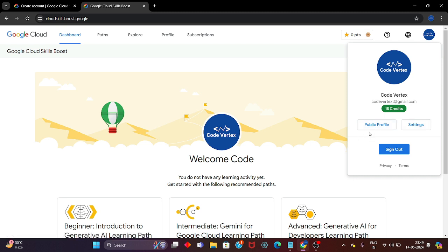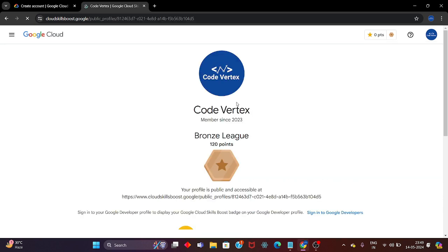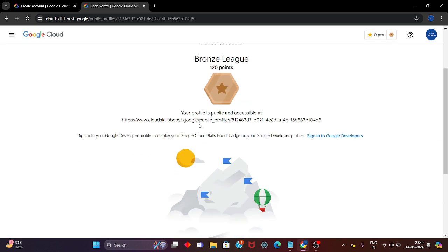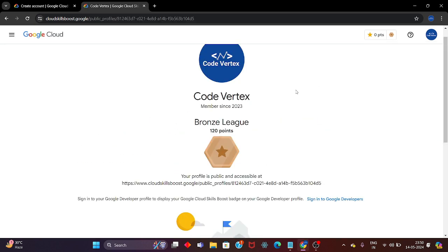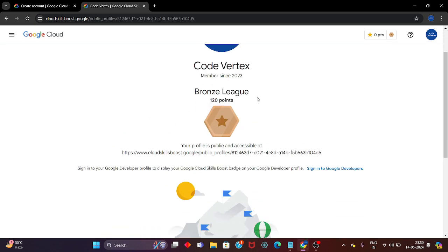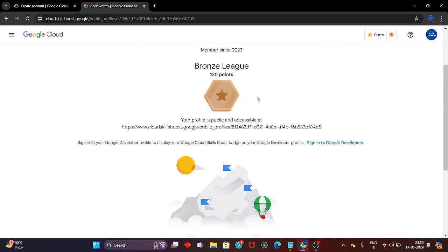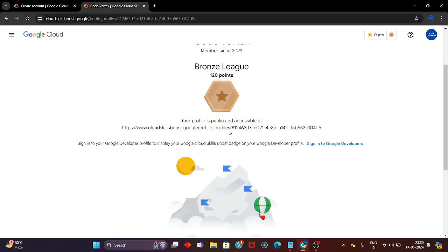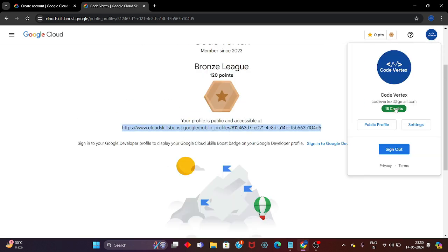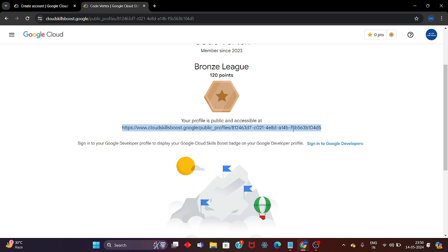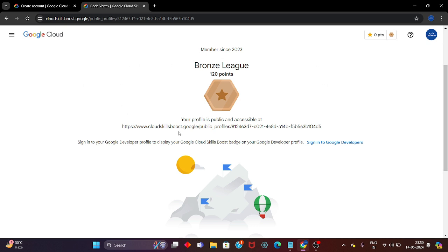If you see the option 'Make a profile public', simply click on it to make your profile public. You should make your profile public because you need to share it with organizations. Here is my public profile link — after clicking 'Make a profile public', you will get your public profile link that you can send to any organization where it is needed.